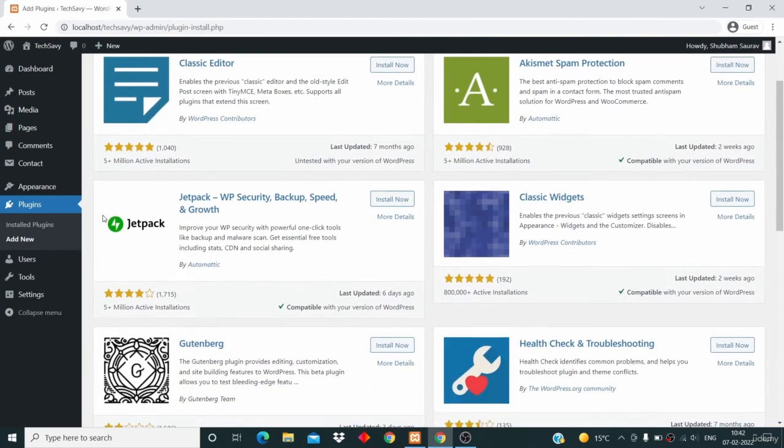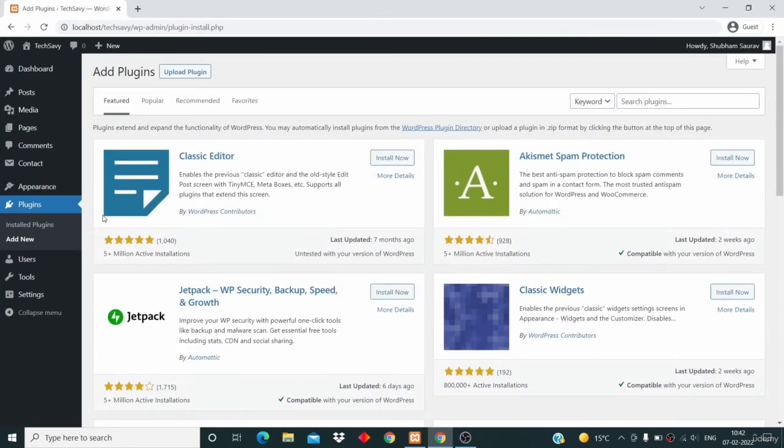So I guess that's it for this video. In this video I taught you what plugins are and how to install a plugin from this marketplace.